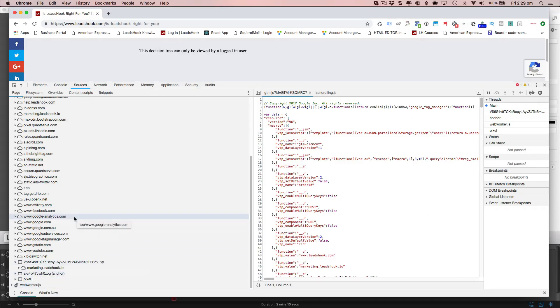So what I'm going to do now is I'm going to go ahead and activate this decision tree. That way we can see what's happening.